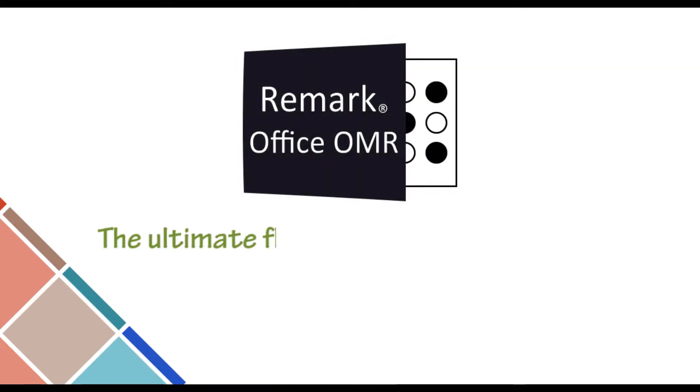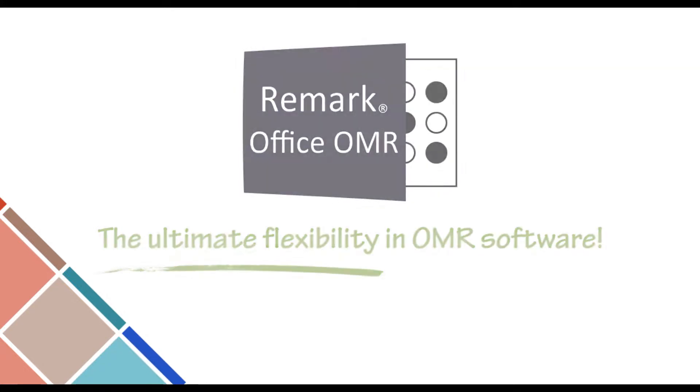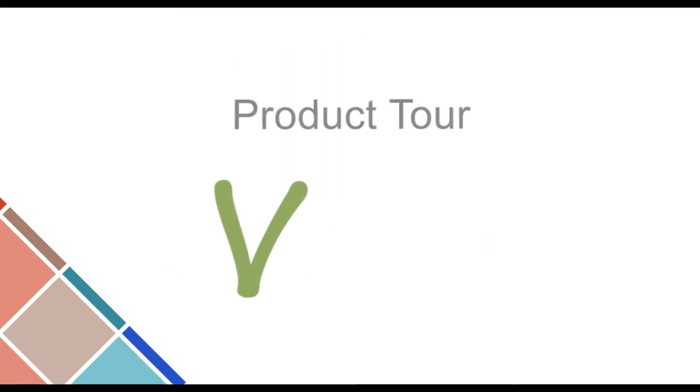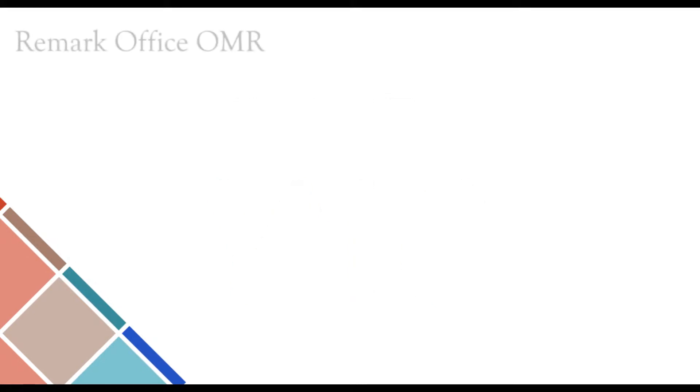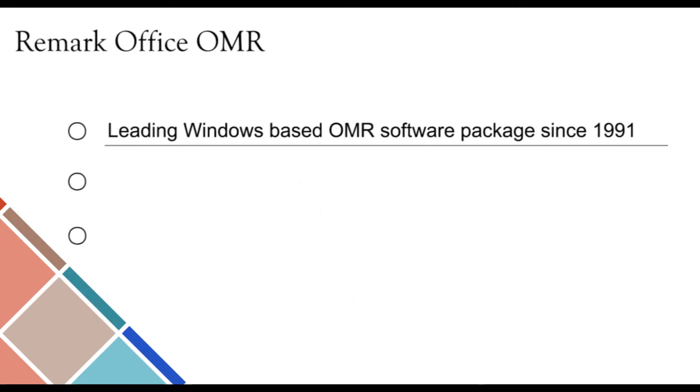The Remark Products Group at Gravick Inc. is pleased to provide you the following product tour of Remark Office OMR version 10. In 1991, Remark Office OMR was released as an alternative to traditional OMR solutions and has been the leading Windows-based OMR software package ever since.